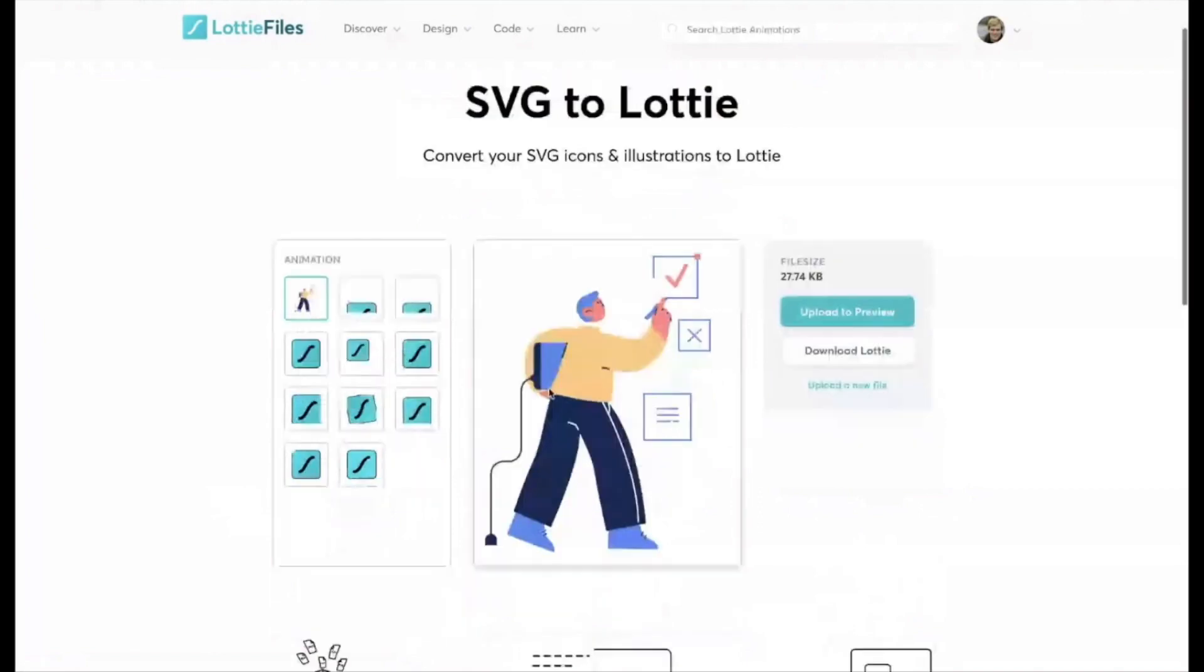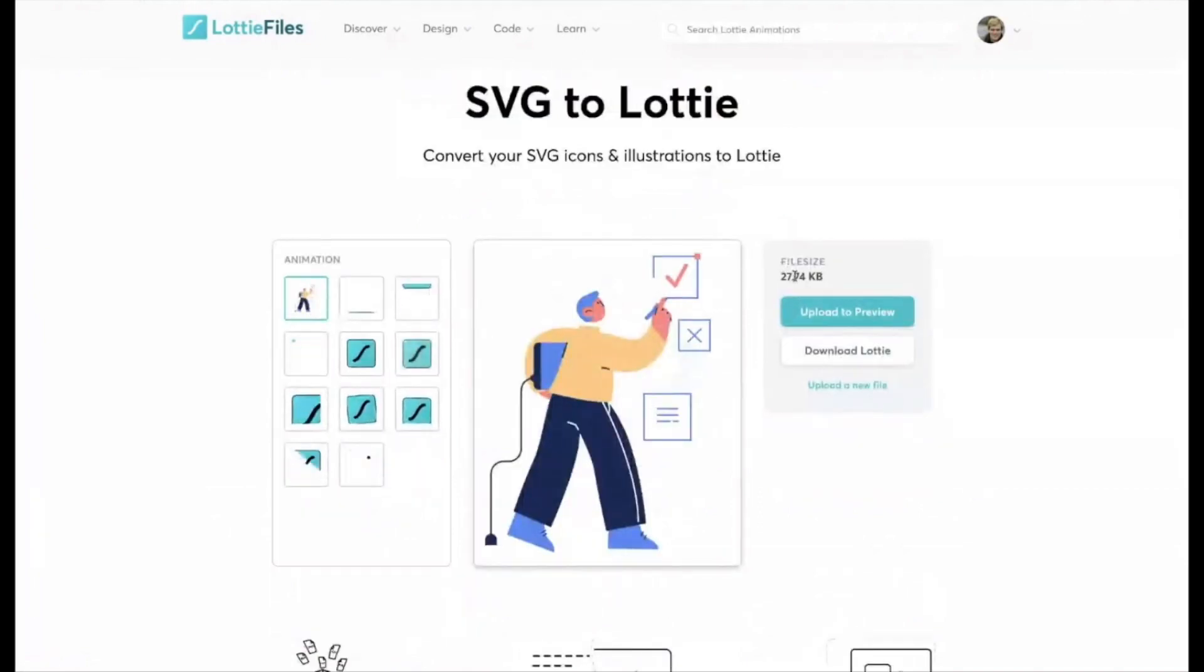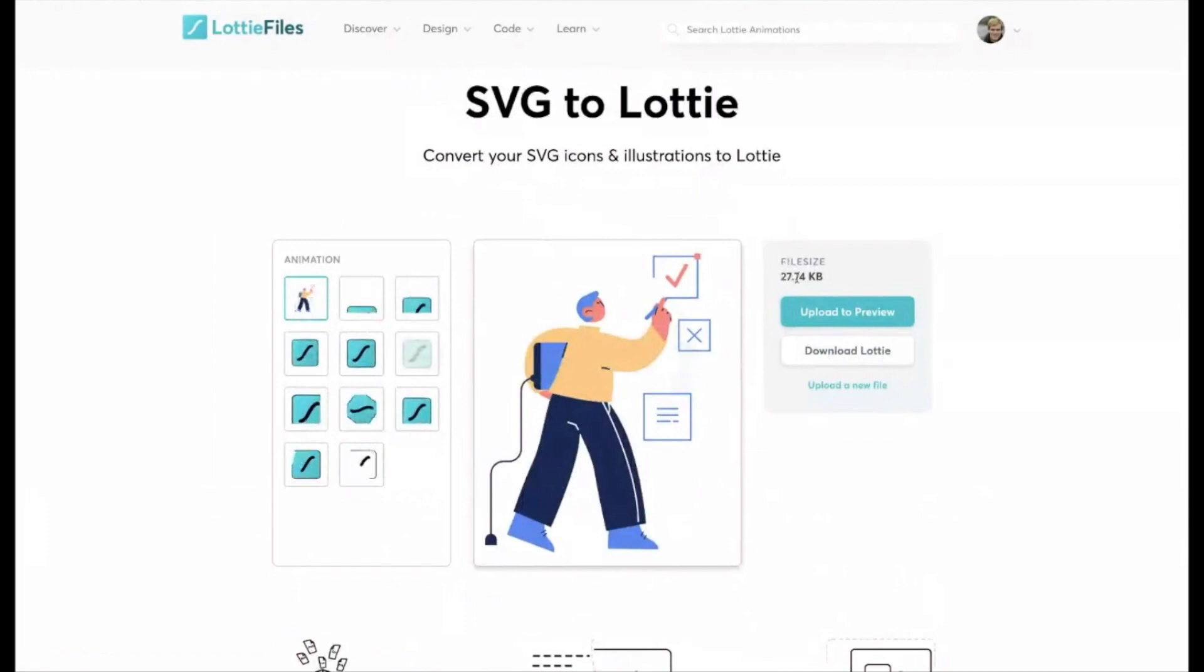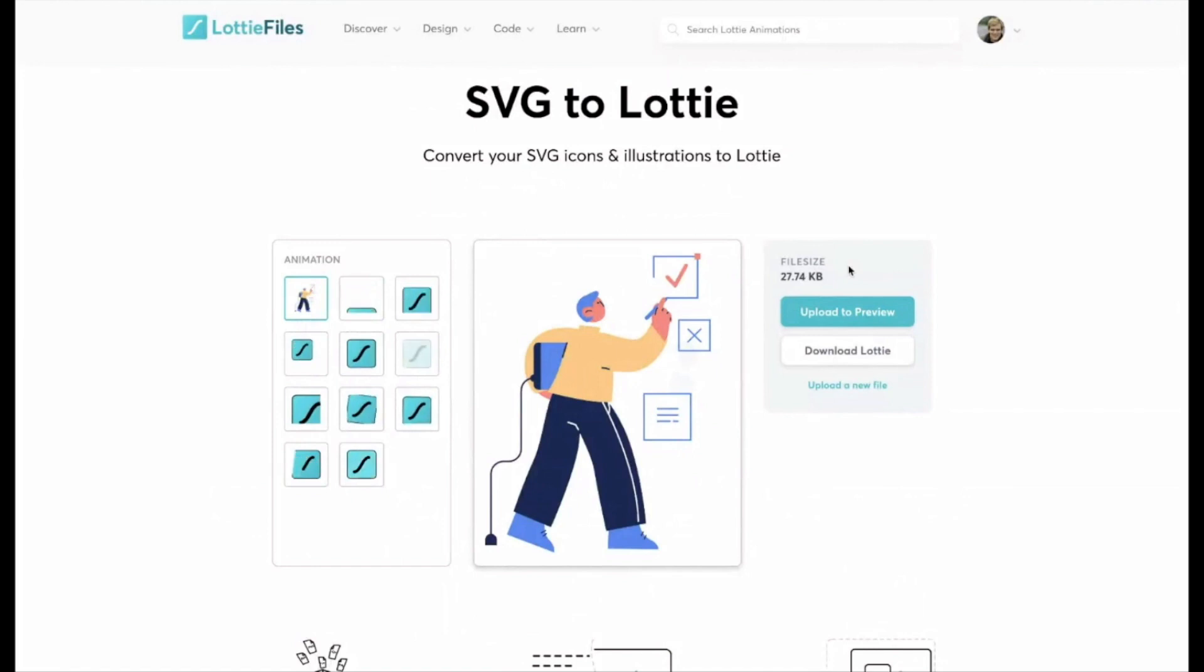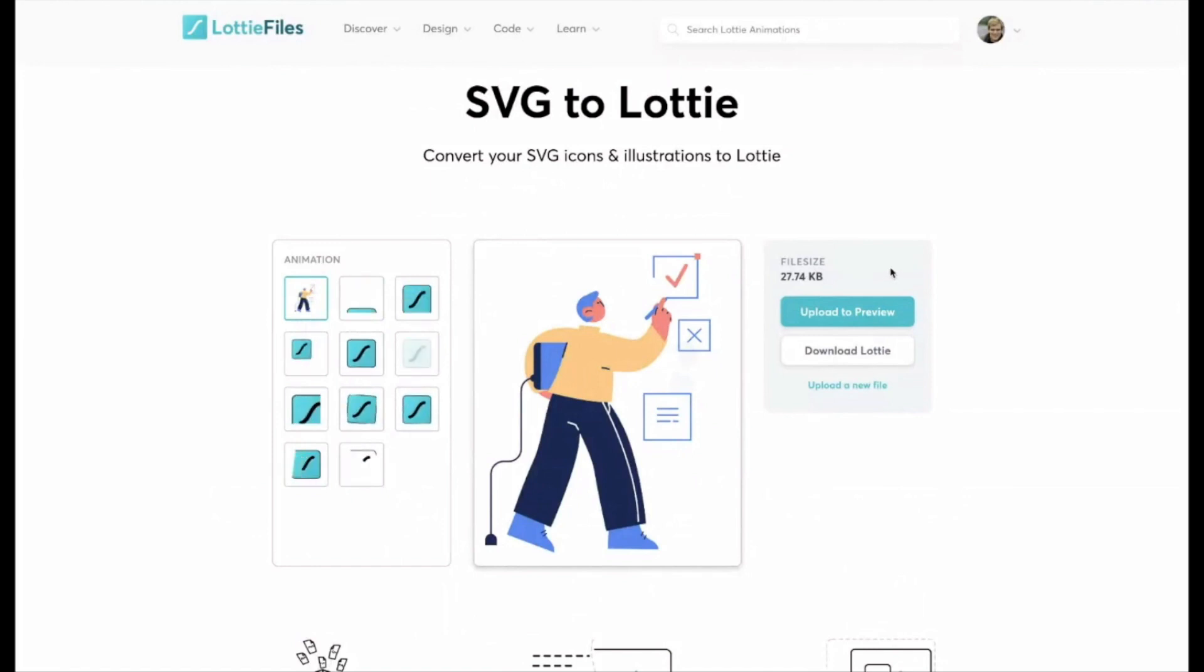So again, just a static vector illustration. I mean, the file size of this illustration is 27k. There's no way you could get it that small with a retina quality PNG or JPEG file. So the file size savings are pretty incredible.